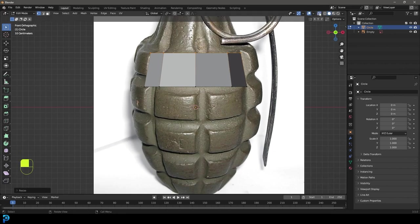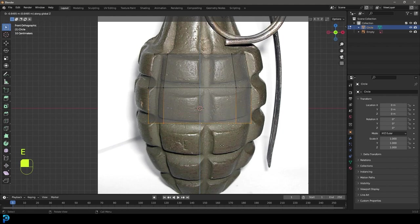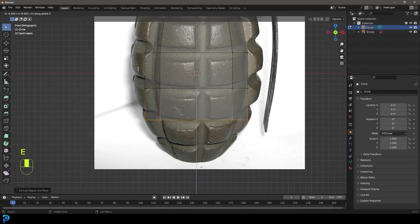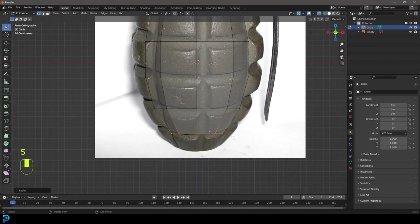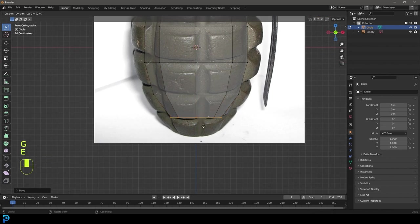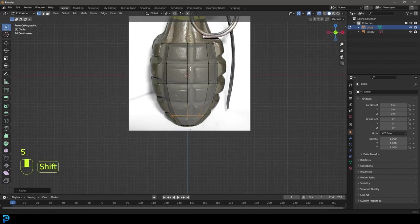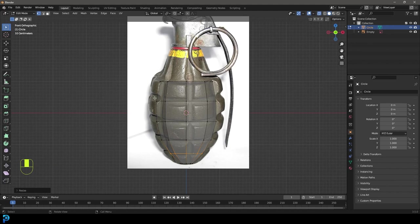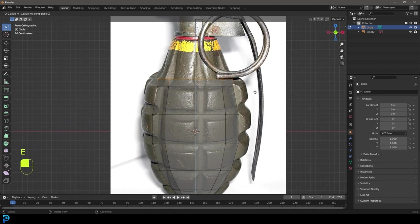Enable X-ray so we can select all the verts. Select this one, go E to extrude and Z, bring it down, then E to extrude Z, bring it down, S to scale. E to extrude Z, bring it down, S to scale once again. The main idea is to have one loop for each segment — we have five on one side and five on the other. Then E to extrude, move it up a little bit, and S to scale that down.